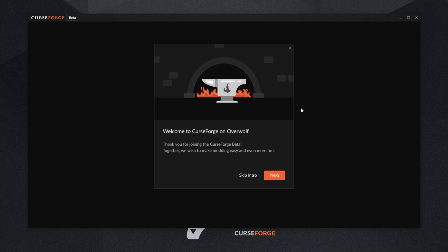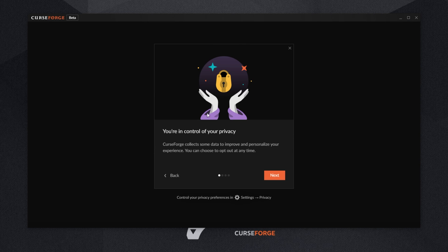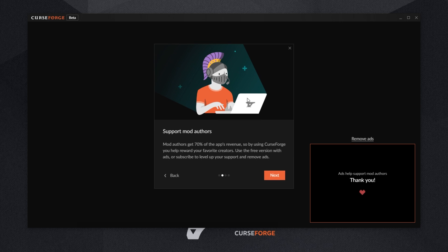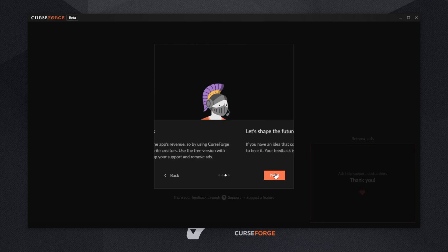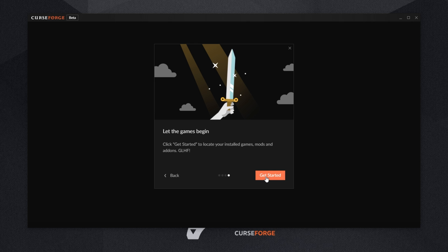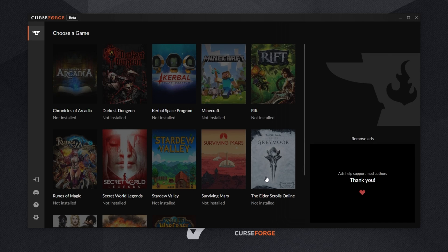It'll present us with a simple walkthrough, next. You're in control of privacy, next. Support mod authors, next. Let's shape the future of CurseForge together, next. Let the games begin, get started.